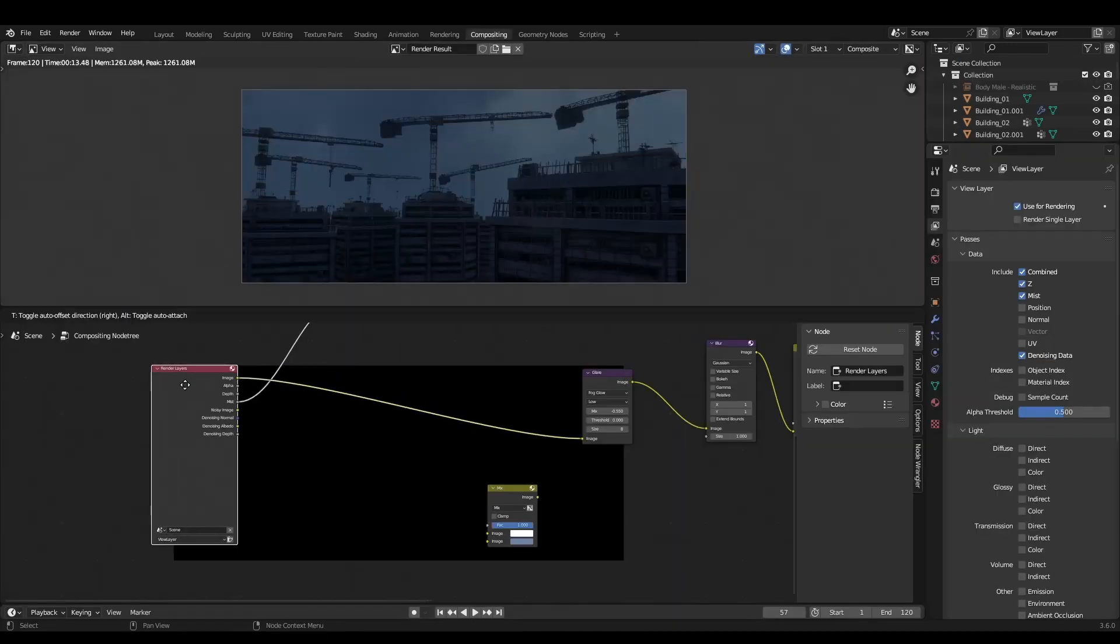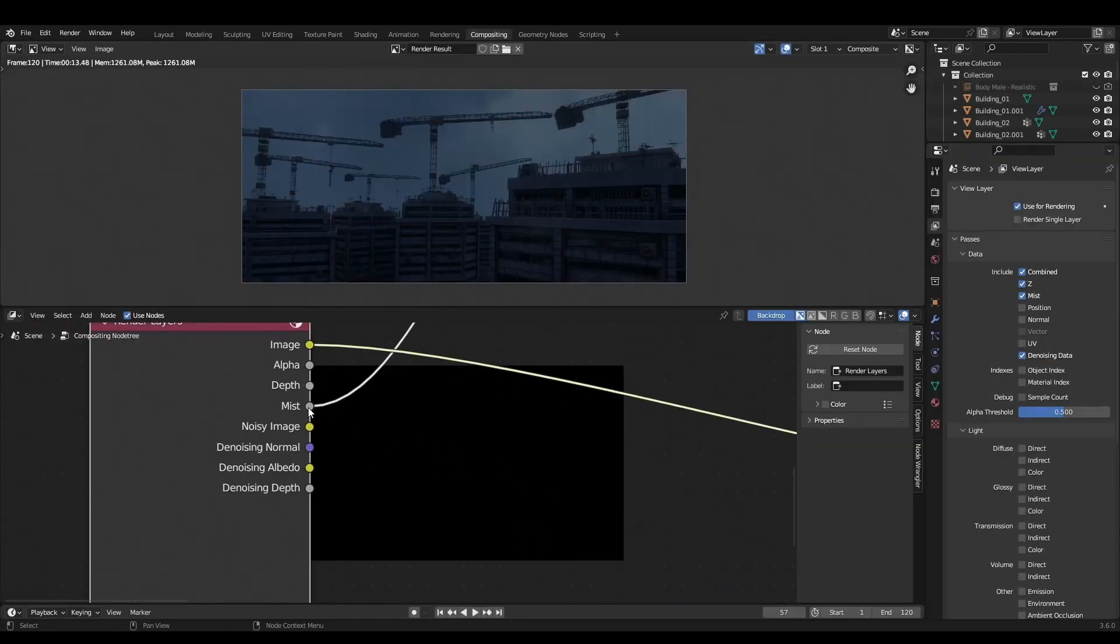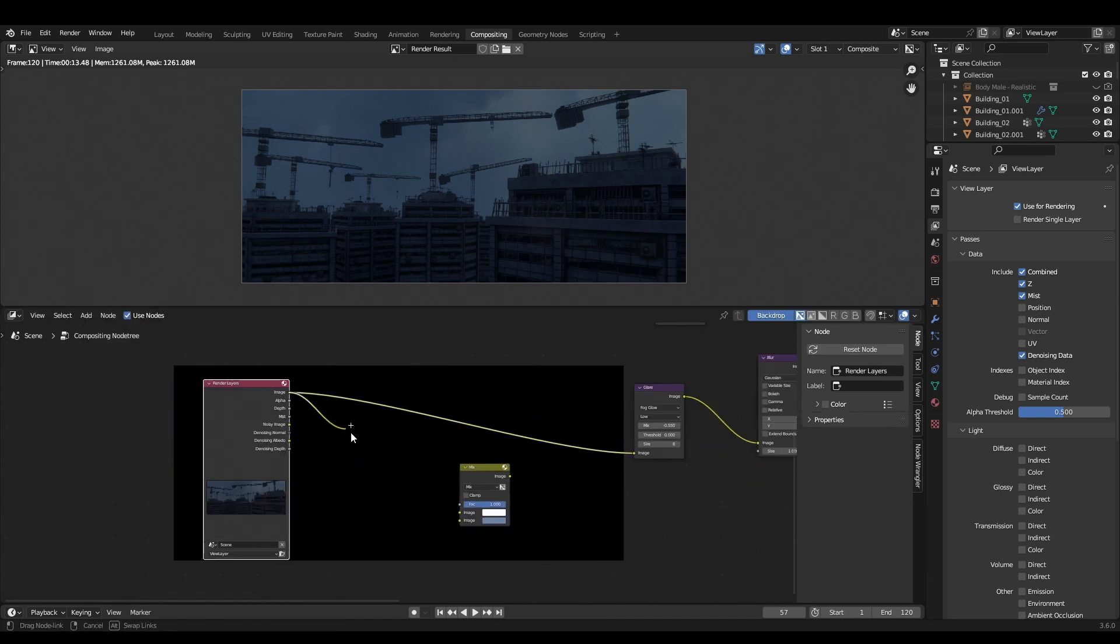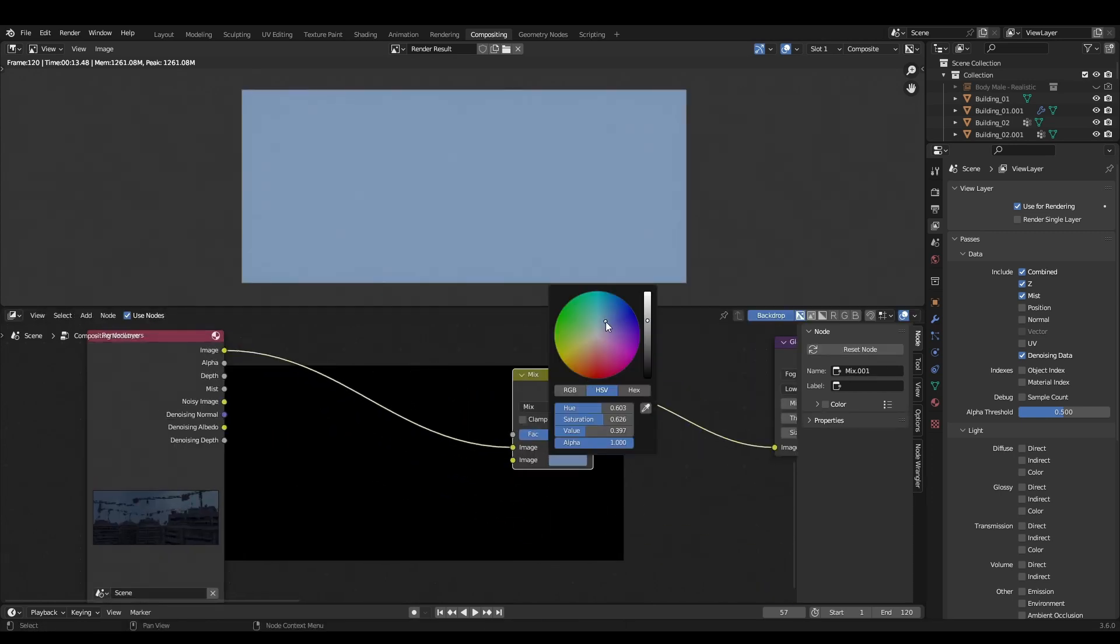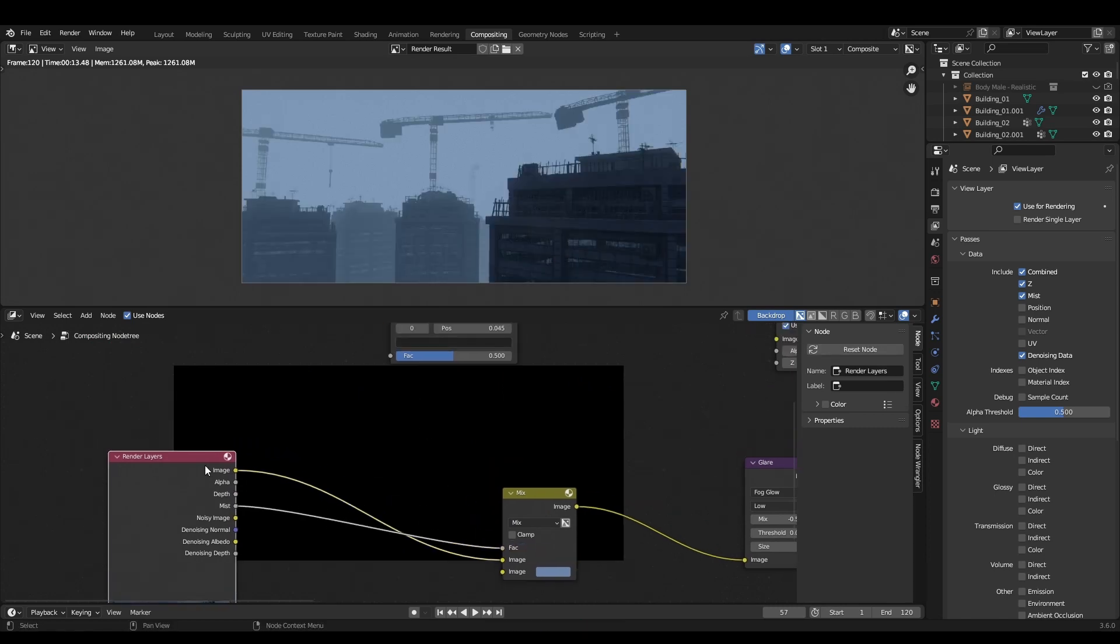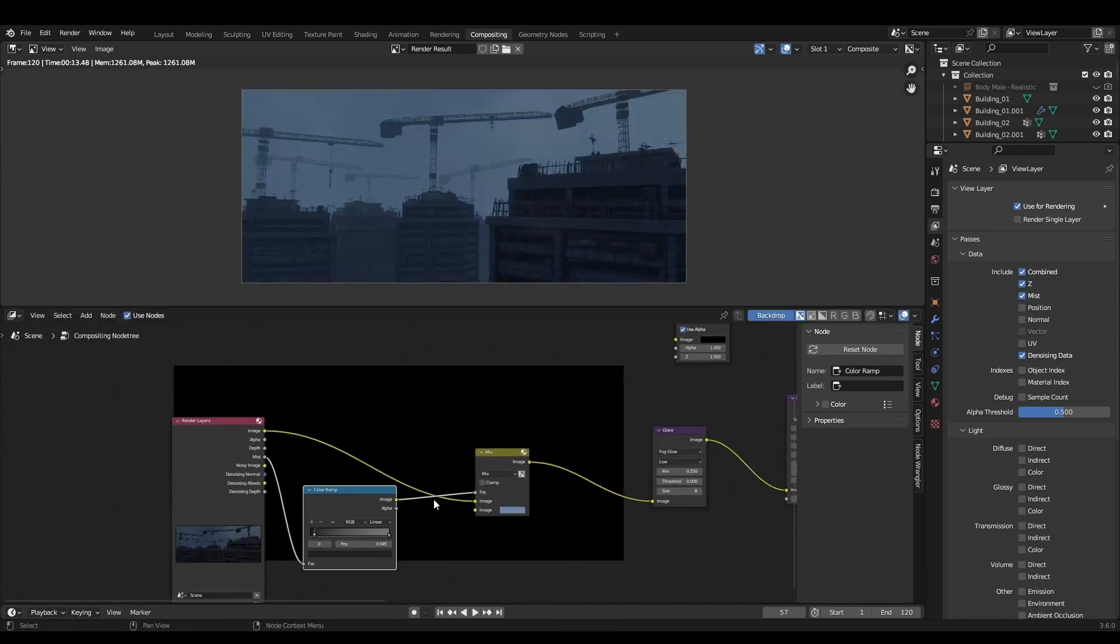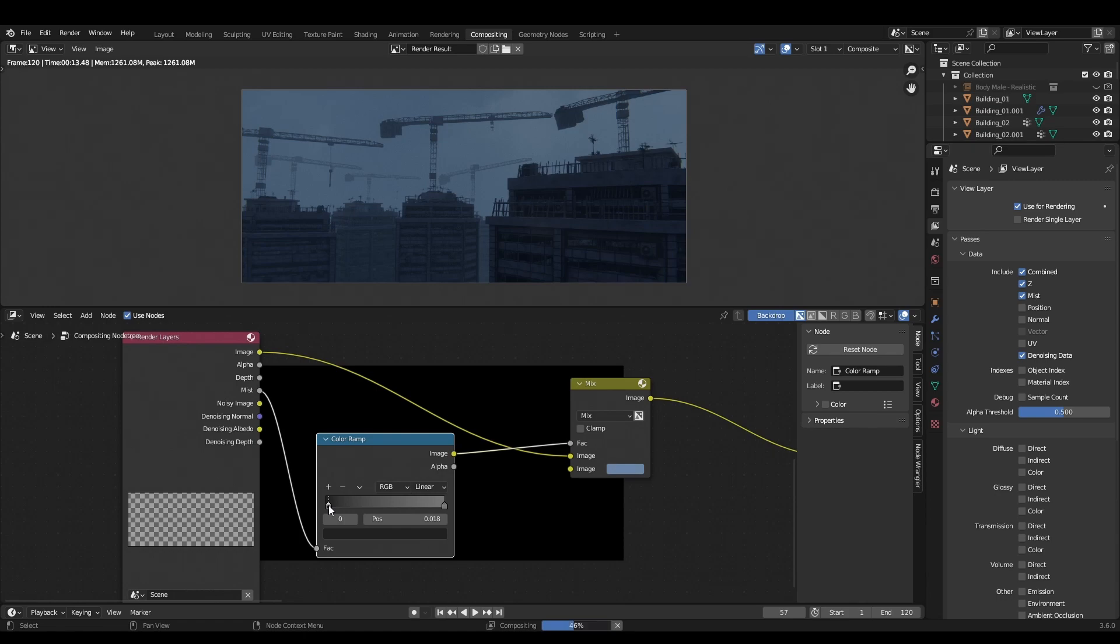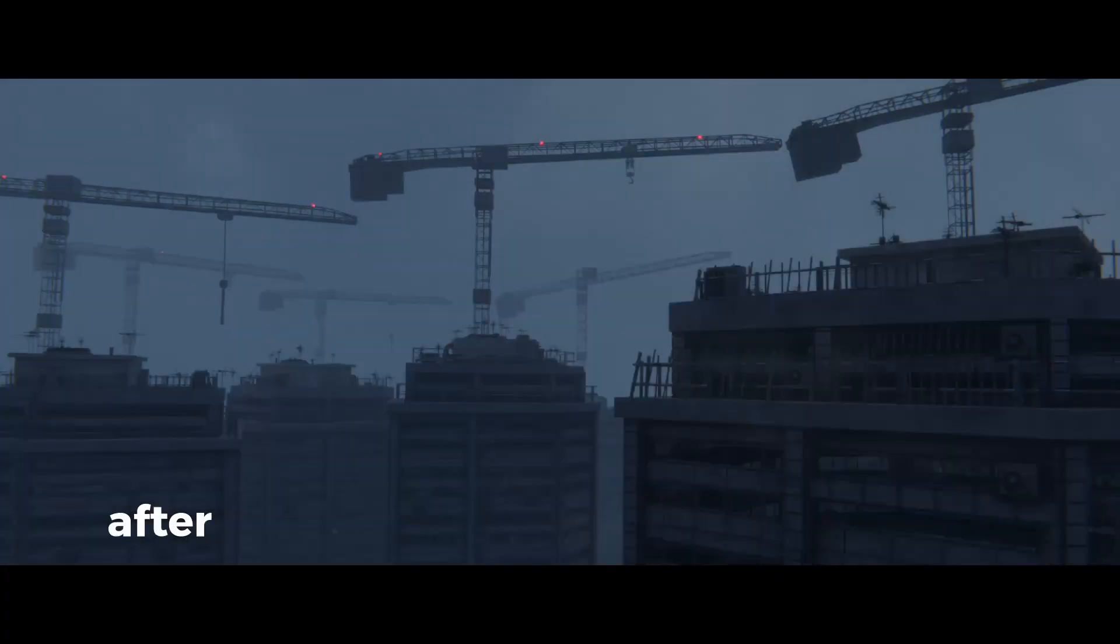Now in your compositor, you'll notice your render layer has a new socket named mist. To add the mist, plug your image into a mix node, select a color you want for the mist and plug the mist socket into the factor. Now tweak the amount with the color ramp. This is much easier to render than full-on volumetrics and can look just as good in some circumstances.